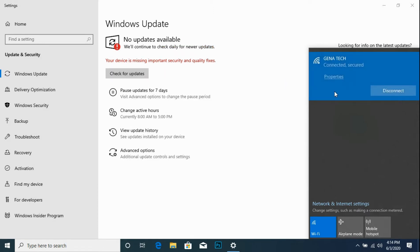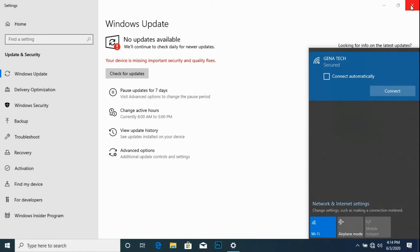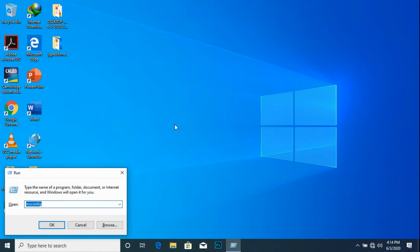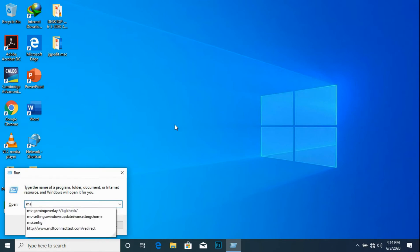Disconnect the internet connection, then click the Windows and R key on the keyboard, click enter. Notice the run dialog box appears. Type msconfig.